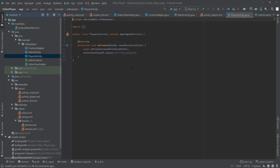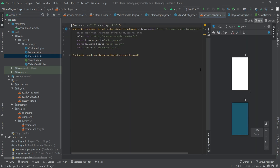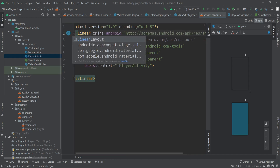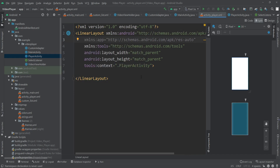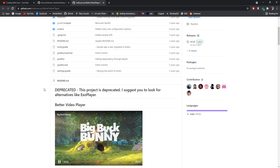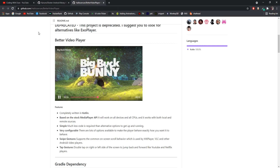Once the layout is ready, let's go to the activity_player XML file and switch to split mode. I'll change the root layout to LinearLayout and add a video player view. For the video player I'm going to use the BetterVideoPlayer library. I'll give the link to this library in the description.